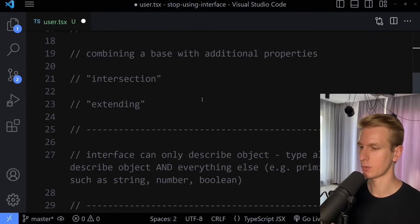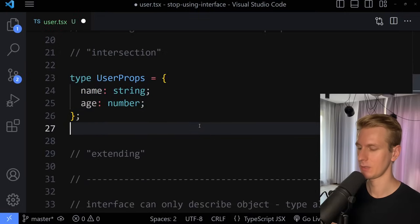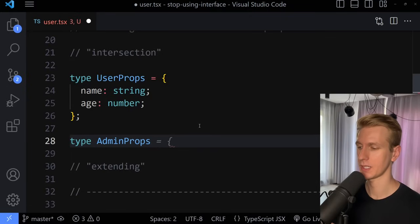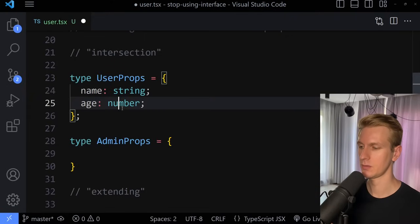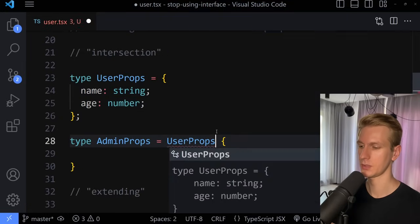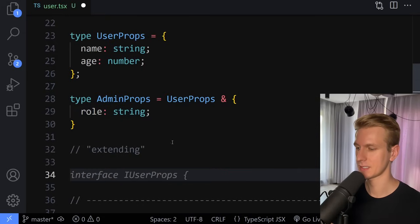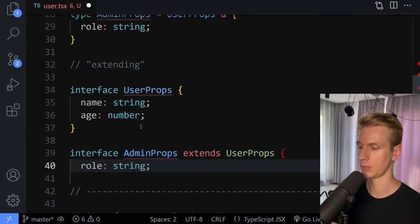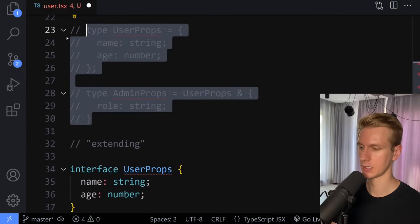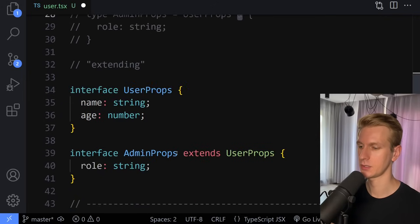Very often you have some kind of base type or base interface, and you want to extend upon that. So let's say we have type user props — an object with name and age — and we also want to have an admin type. An admin also has a name and age, but an admin should also get a role. With a type, you do what's called an intersection: you use user props and then an ampersand, then add the additional stuff like role. For interface, it's called extending — you use the extends keyword. So the same result, just different syntax.